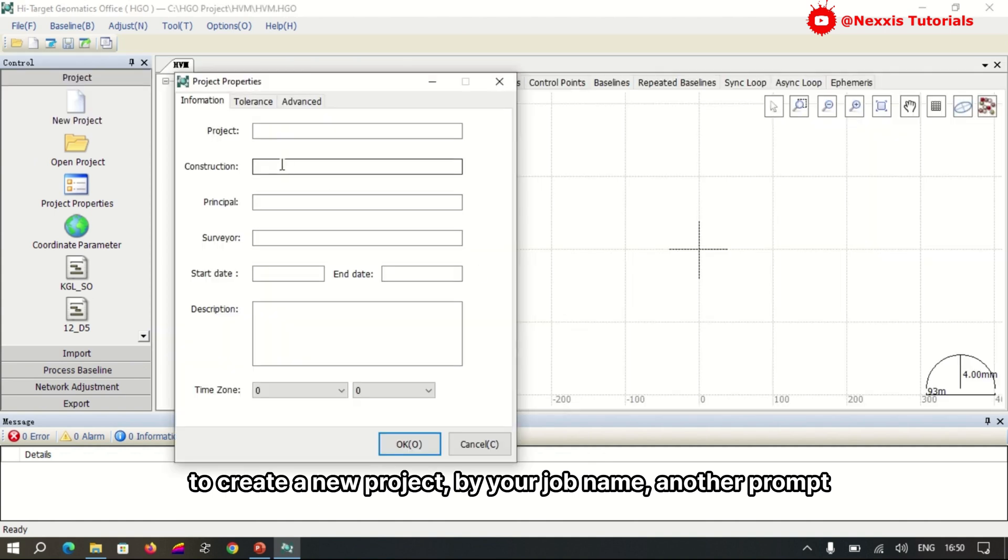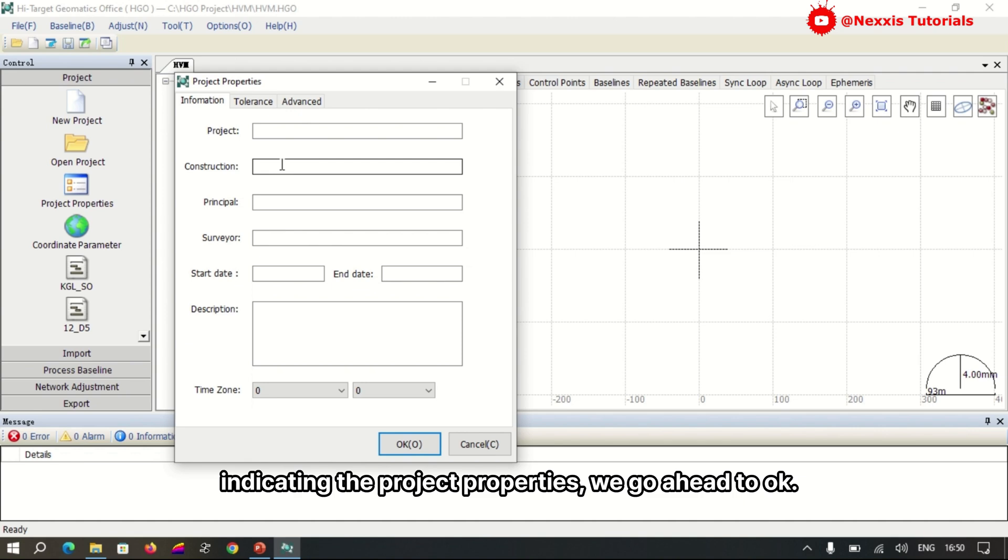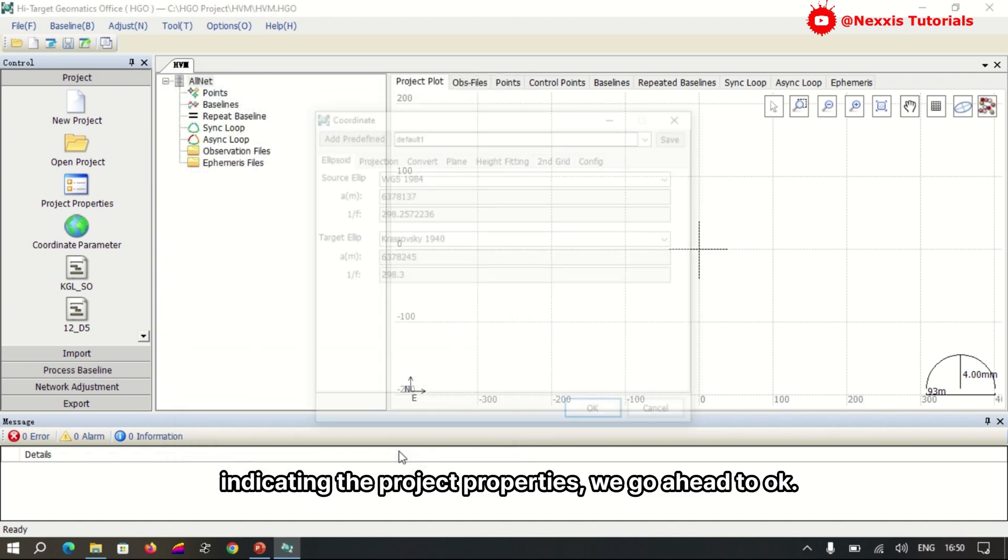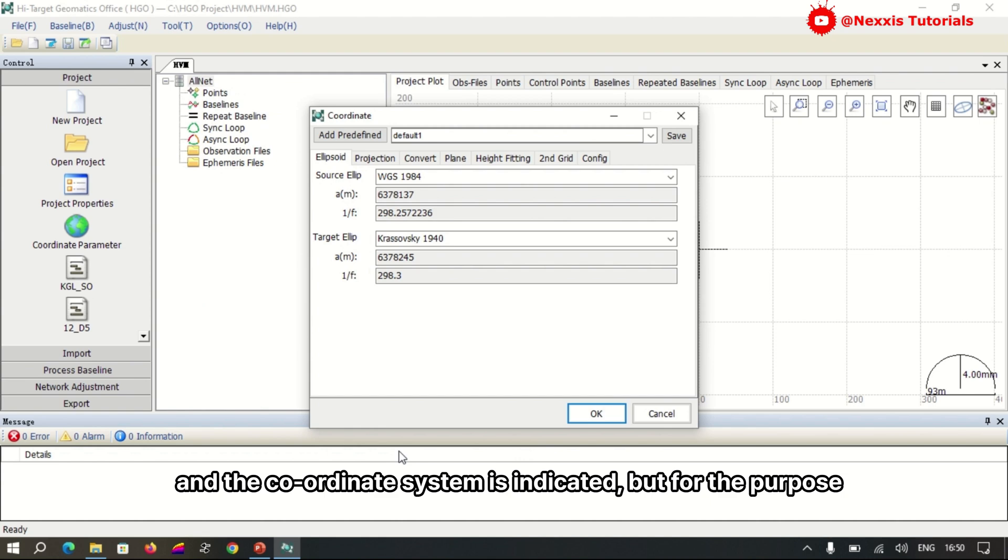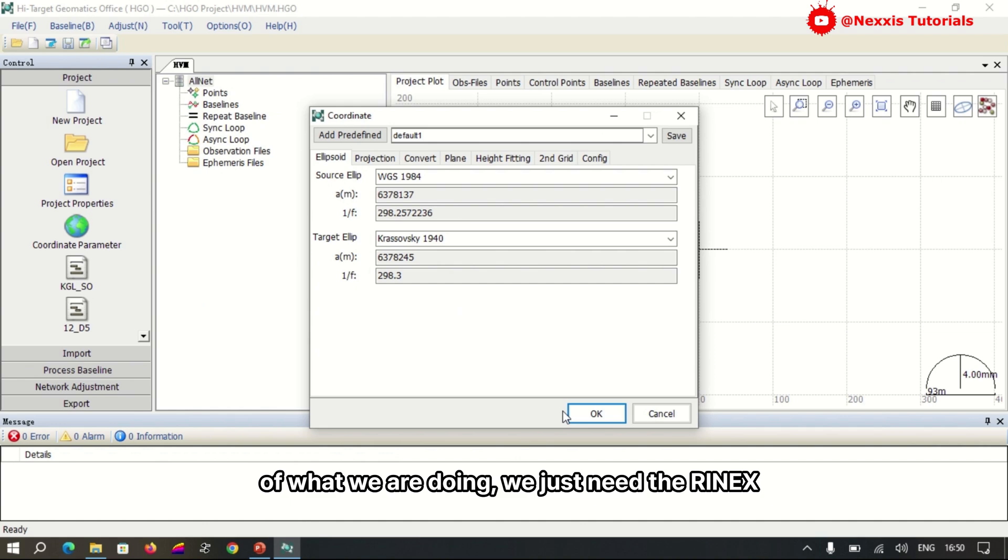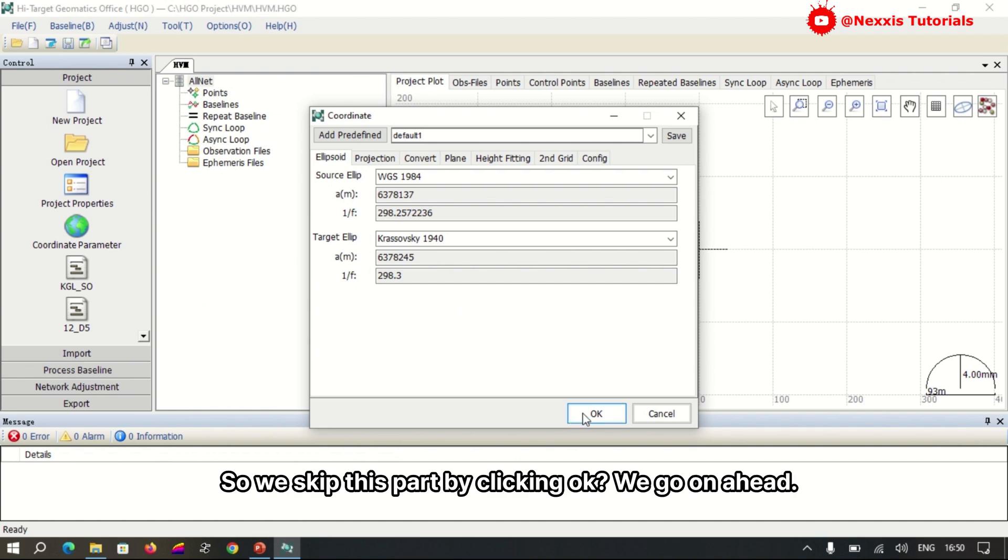A prompt indicating the project properties shows. We go ahead to OK the coordinate system, but for the purpose of what we are doing, we just need the RINEX, so we skip this part by clicking OK.